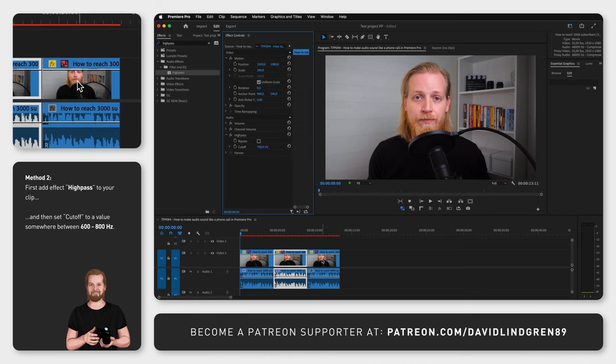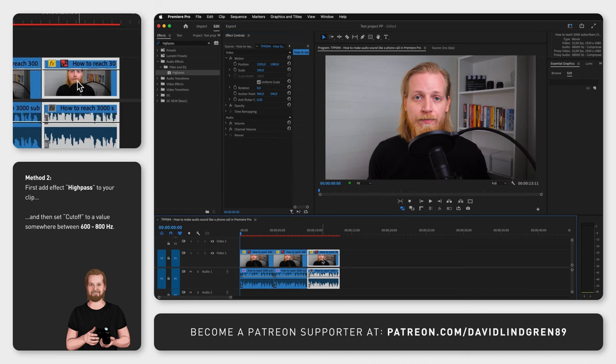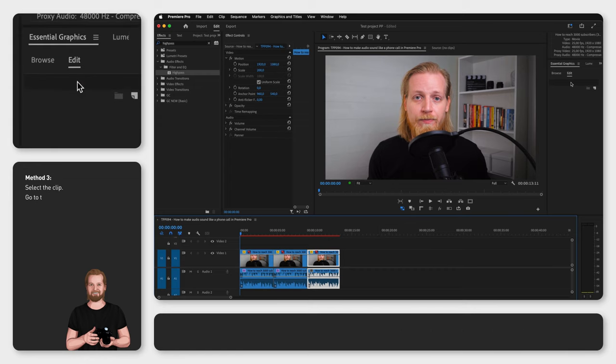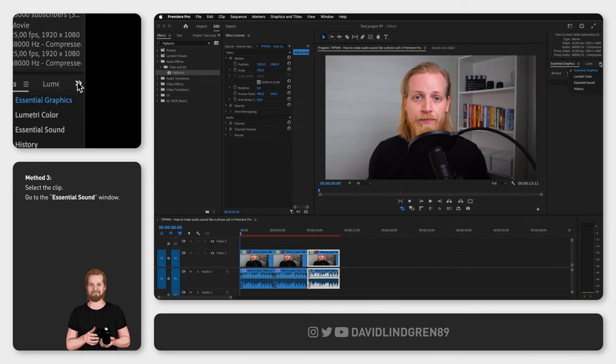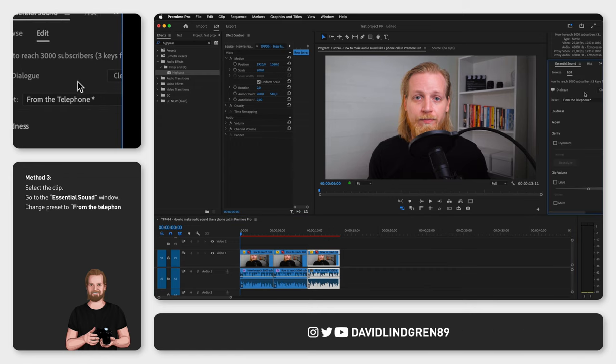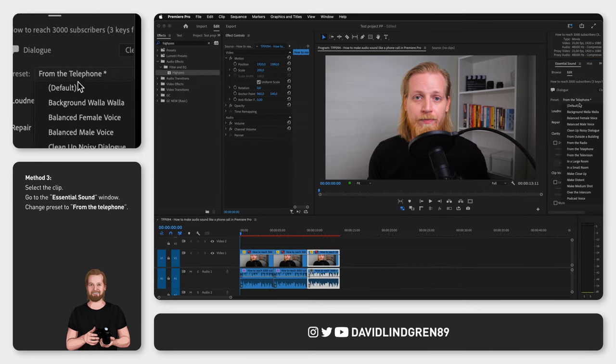The third option, which is my personal favorite, is to first select the clip, go to the essential sound window and change the preset to from the telephone.